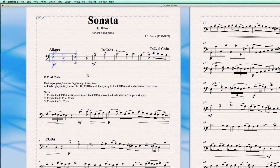And it works as it should. So that's it — it's easy to make a DC Al Coda in Sibelius 6.